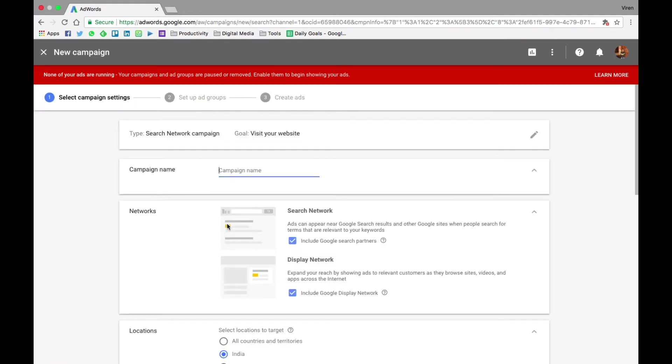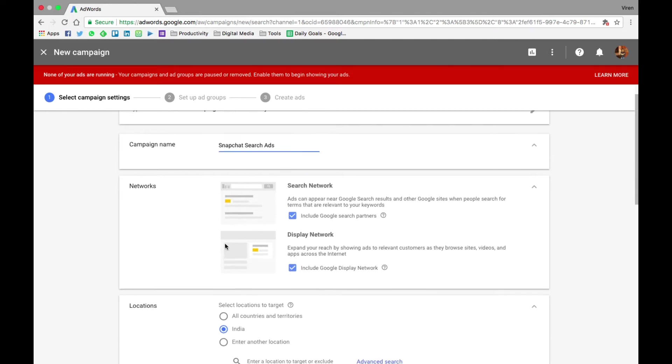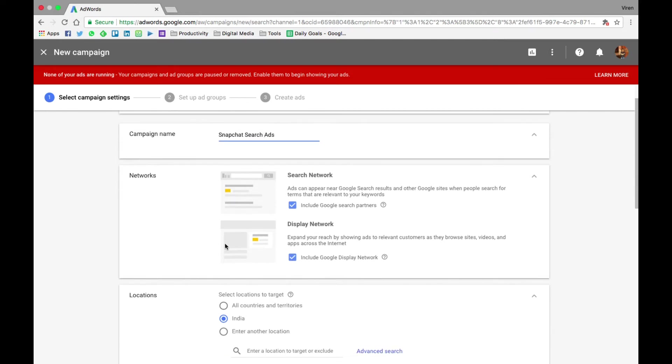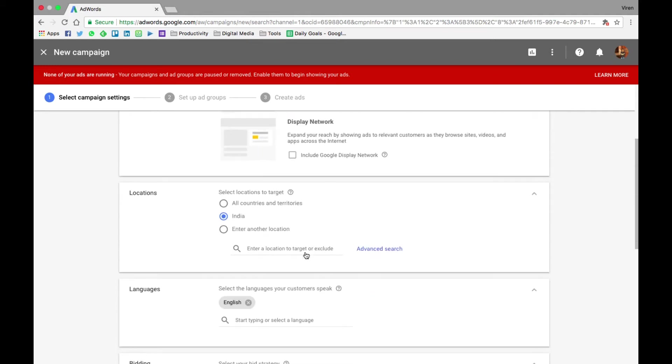You need to give your campaign a name. Let me just call it Snapchat ads. Now do you want it to be visible on just the search network or also the display network as well? So now what Google has started doing is that even if all you have is text, they will use your text and somehow make it into a display ad. But I will just select search ads for now.